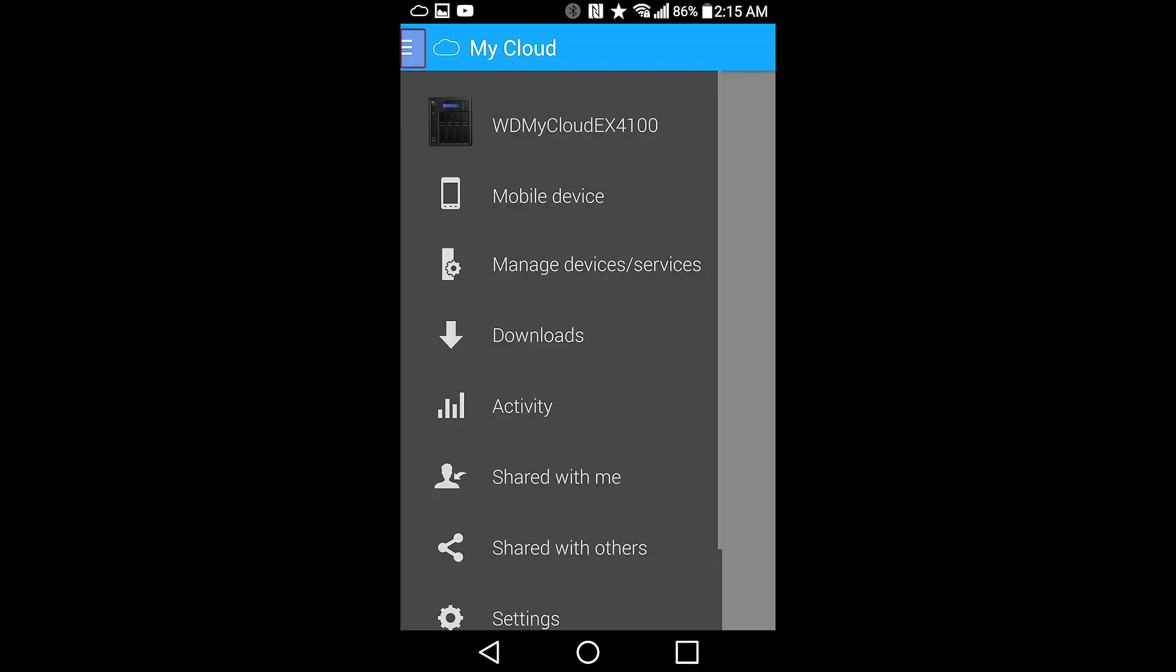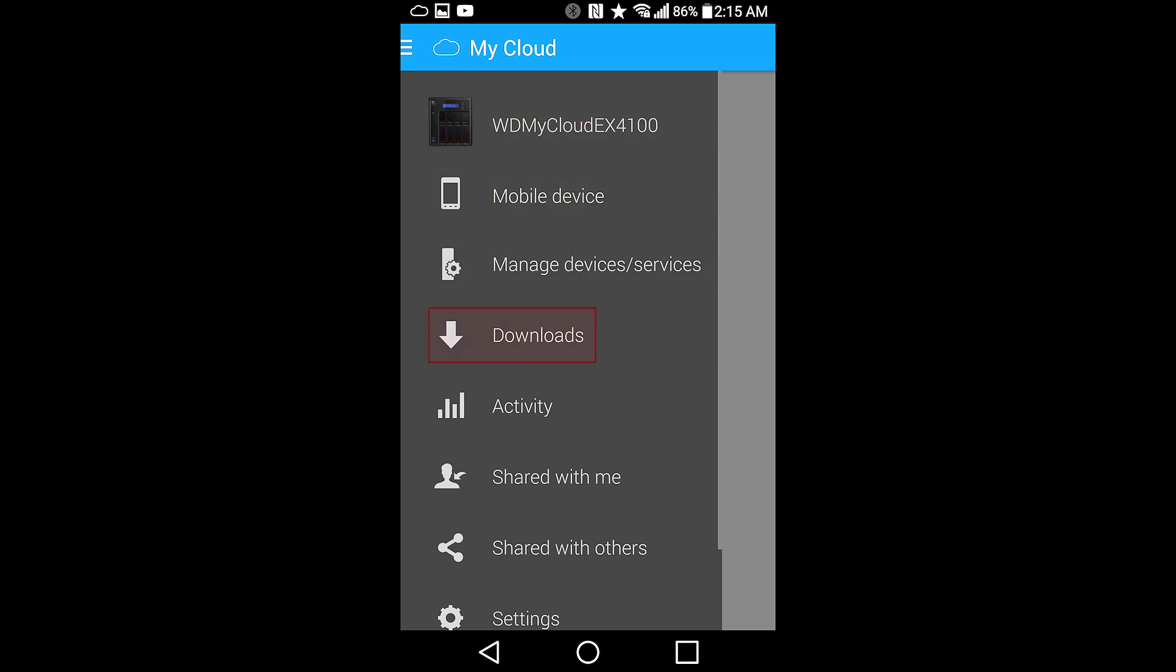The drag down menu on the upper left corner allows you to toggle the settings for the EX4100 NAS as well as access folders on your mobile device. You can manage devices and services and see your downloads. There's also a look at your phone activity and shared content between users.